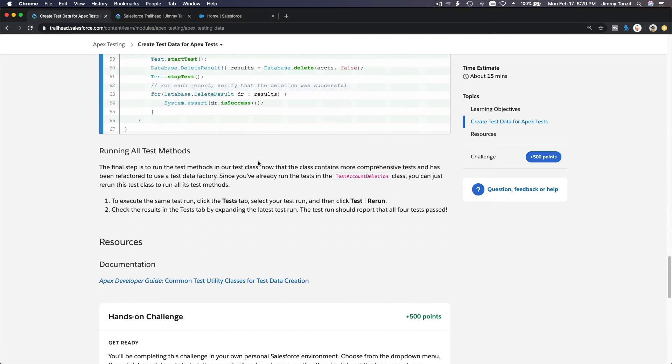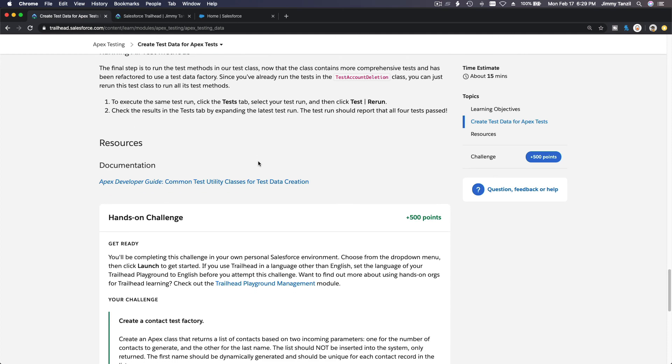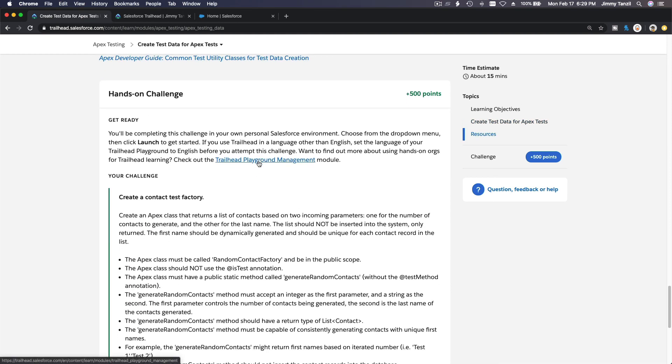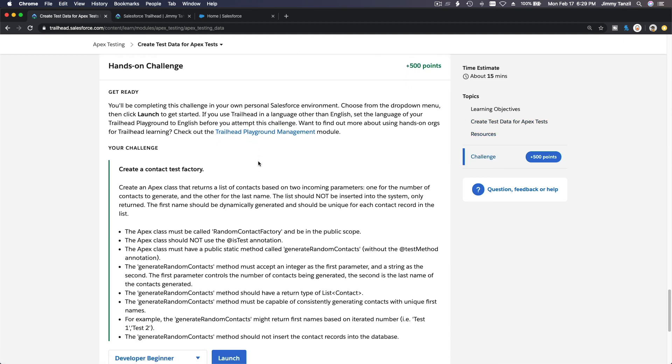And now we are going to do the hands-on challenge, but we are going to do it on a separate video. So I'll see you on the next video for this challenge.